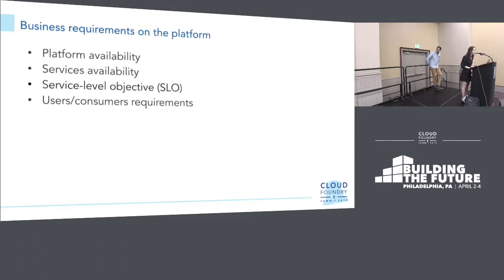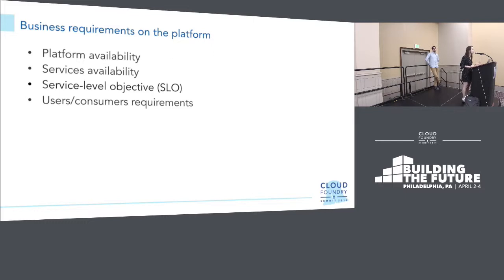All the failure modes we just talked about will have an active impact on the availability of your platform and the services running on it. Failures may impact the ability to push applications — you cannot do CF push and cannot roll out updates for your applications. Maybe that's exactly when you need to do a security update, which is really bad. It can also mean that your applications are not routable anymore, causing downtime for applications, which we want to avoid.